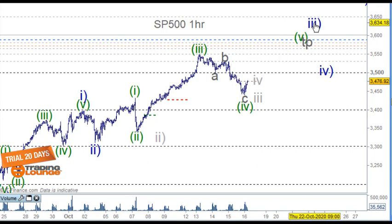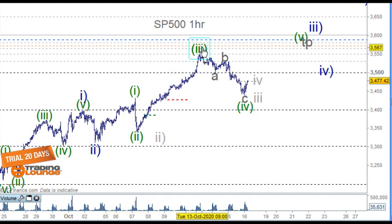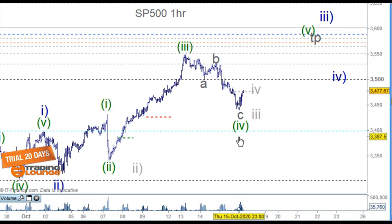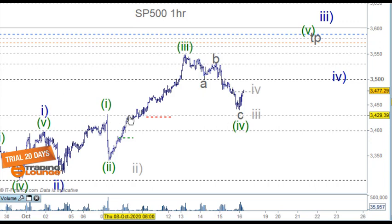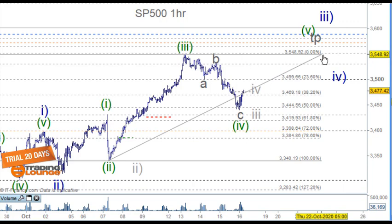We're looking at 5 waves here: wave 1 and 2, wave 3, and then an A, a B and a C for wave 4. We need to talk about this a little bit. First of all, wave 4 hasn't overlapped wave 1 — that's one positive. However, taking this low to this high, we're looking at roughly a 38.2% retracement level.